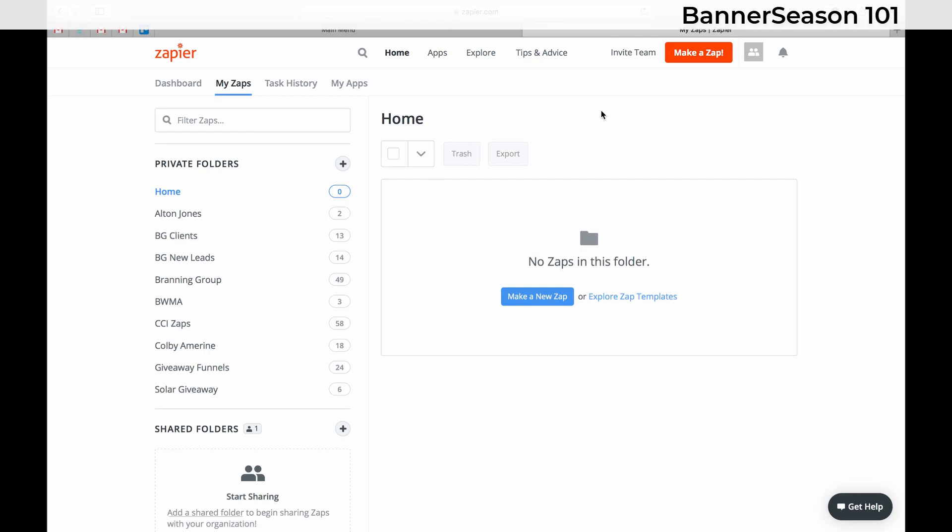If you don't know, Zapier is an amazing automation tool. It will speak to different programs, softwares, websites, social media platforms, and have different actions taken based on an action on a previous website.